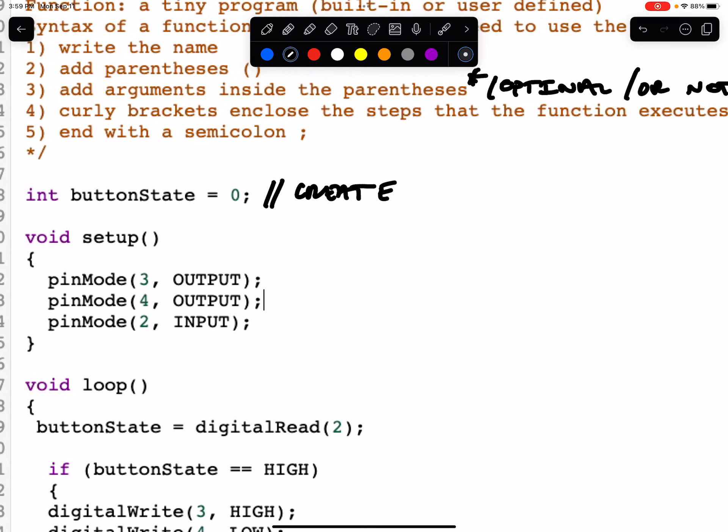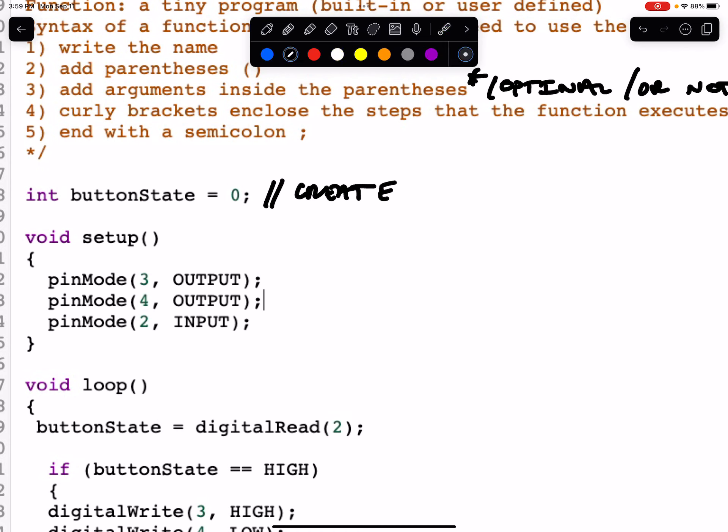We created our variable and we called it buttonState. The reason why we gave it this name is because this variable is going to store the value of our button. We created an int type, so it's an integer type variable. We can store whole numbers.